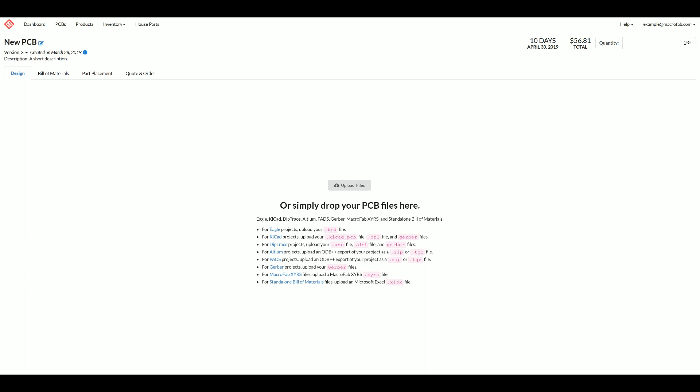For bill material files, we support designator importing, values, packages, placements, and manufacture part numbers.